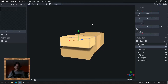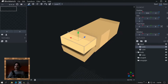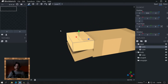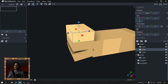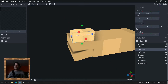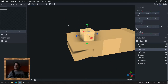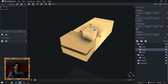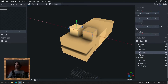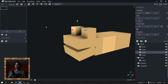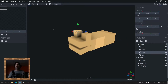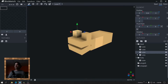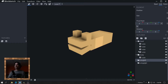Should I give him googly eyes? Yes I should. Roll D. Yes, he's a flying frog. Here we go, let's get to the wings — add a cube.